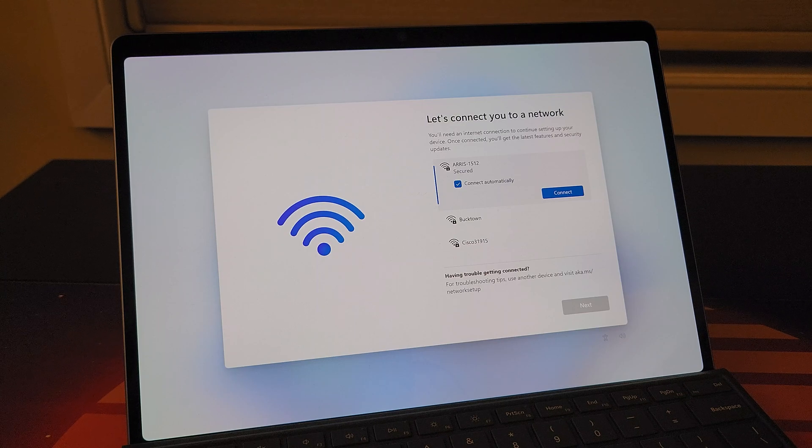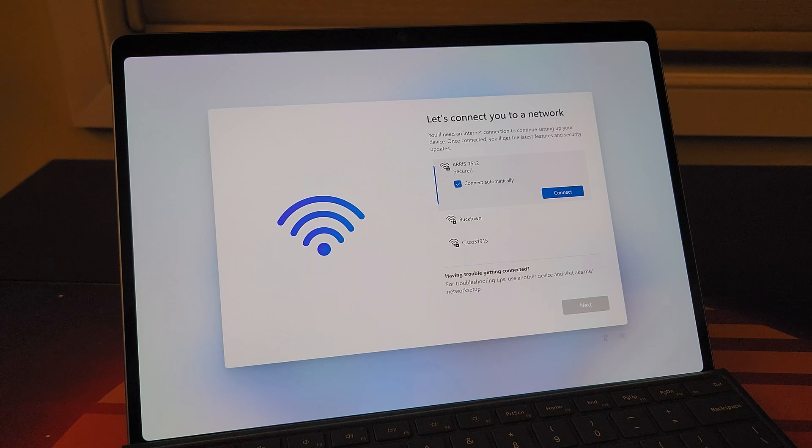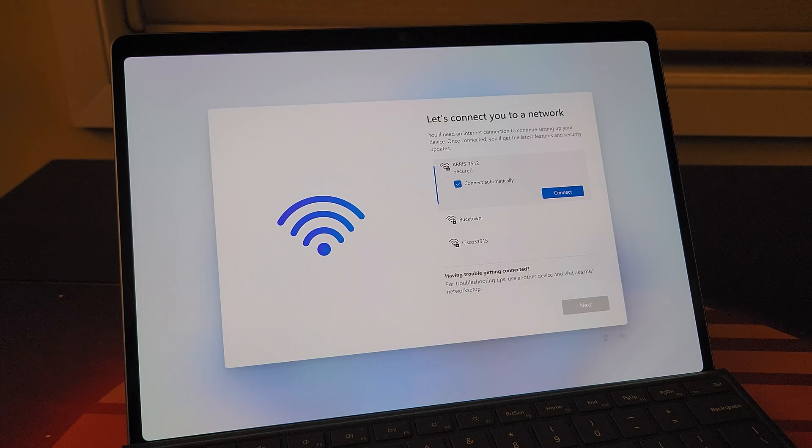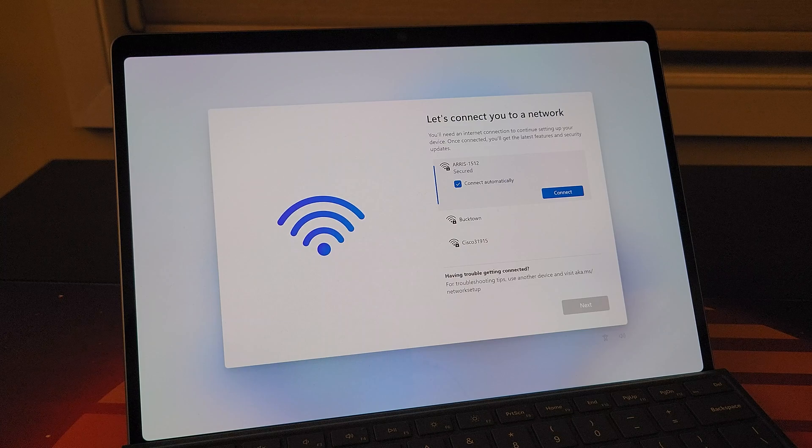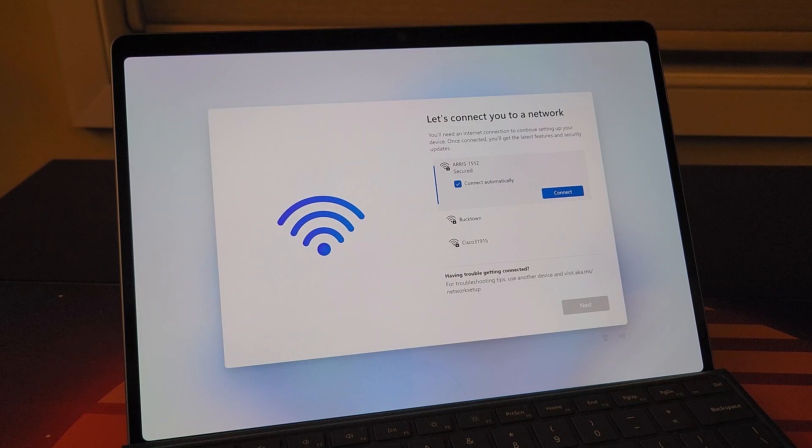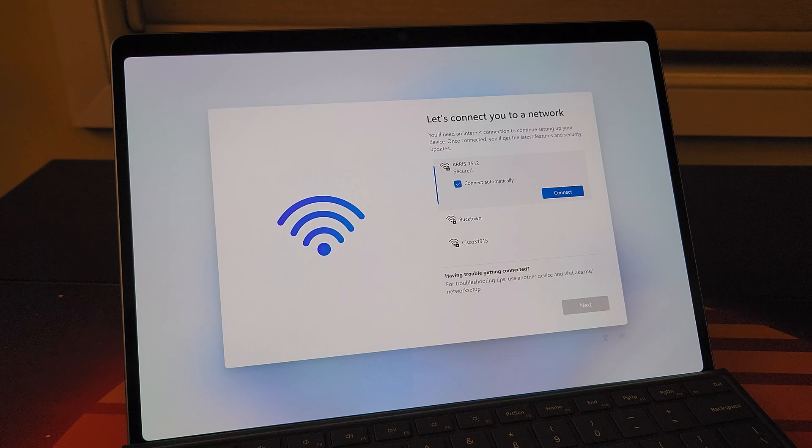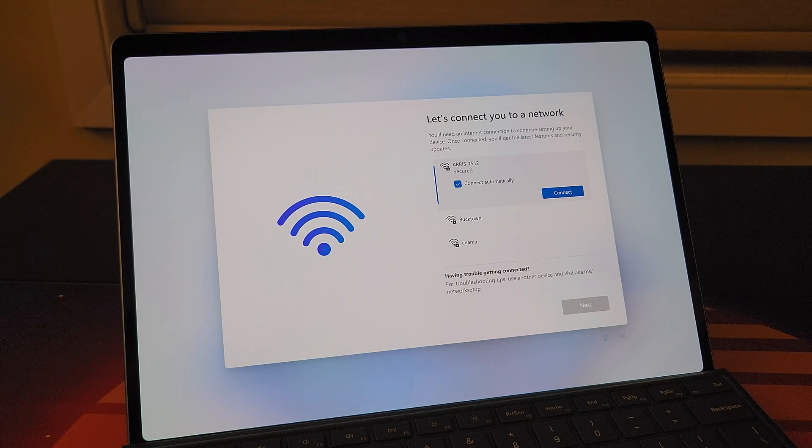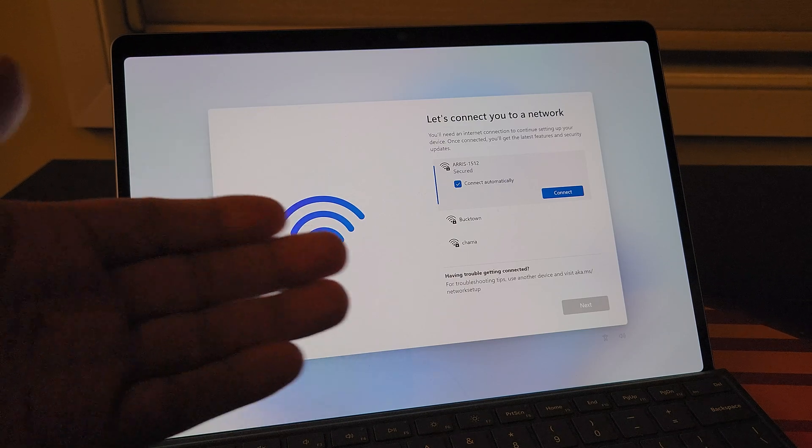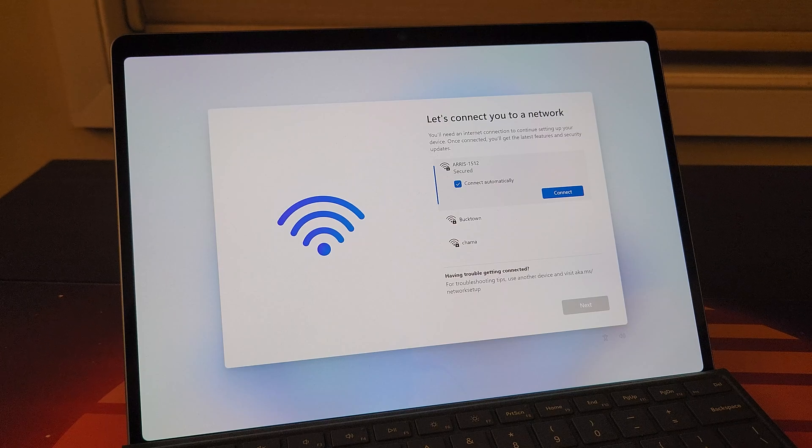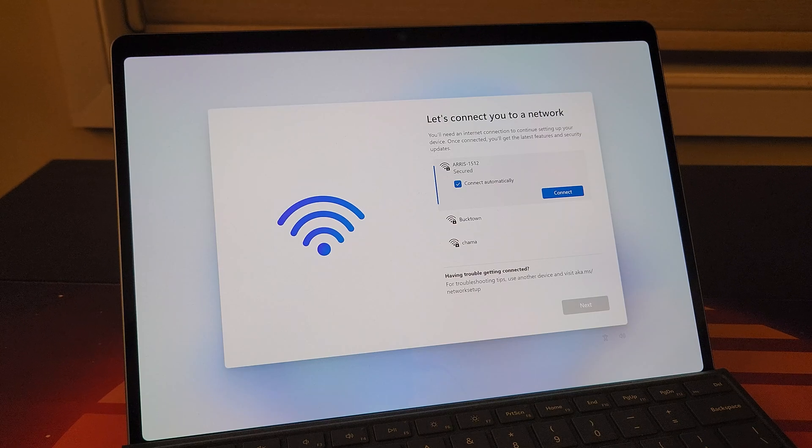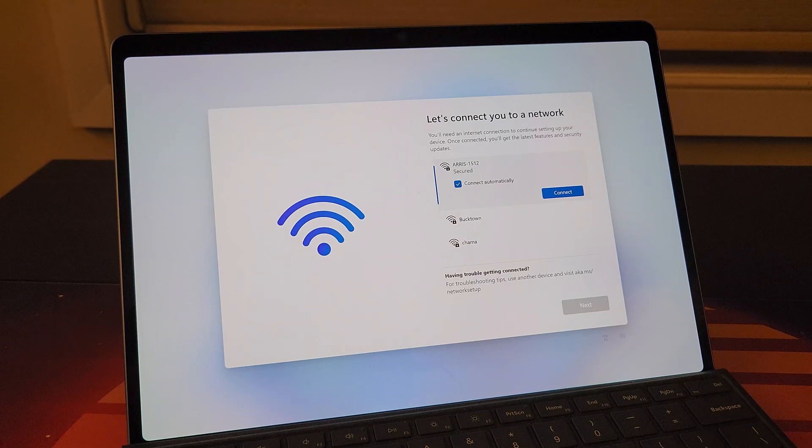Hey everyone, I want to do a quick update video here regarding setting up a local account in Windows 11, particularly Windows 11 Home, on devices where you're actually forced to connect to Wi-Fi and create a Microsoft account.